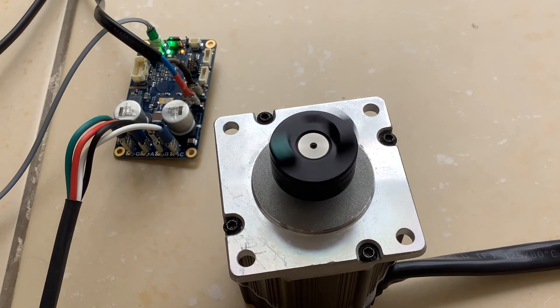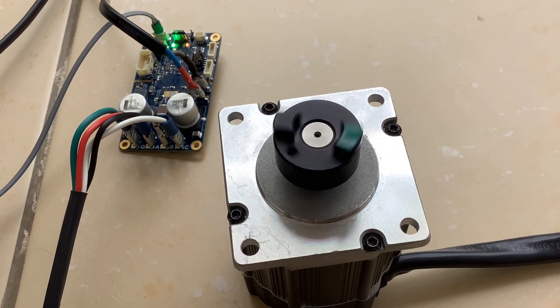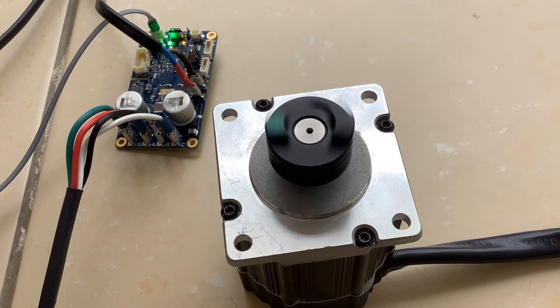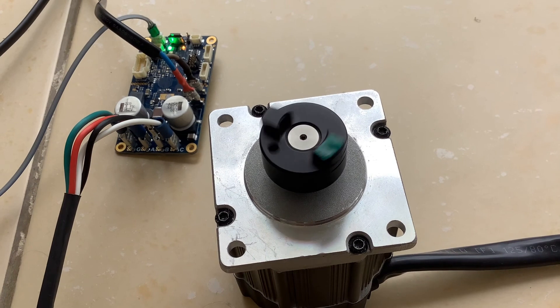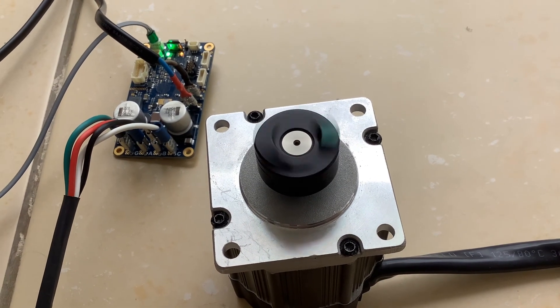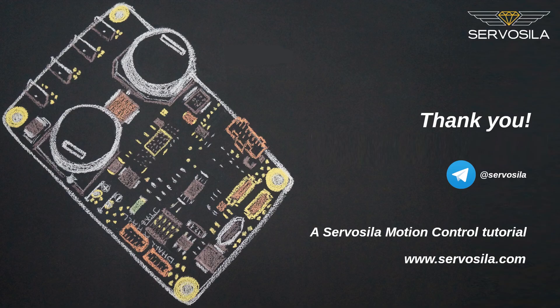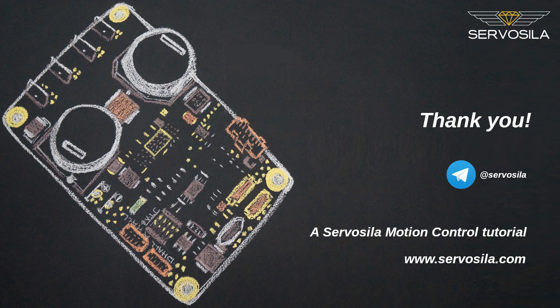That's it for now. In this video we looked at how to connect brushless motor controllers to a Raspberry Pi computer powered by a battery. We will look at CANbus interface option in a separate video. Make sure you subscribe to our YouTube and Telegram channels. See you soon. Thank you for watching.